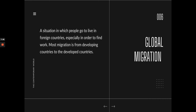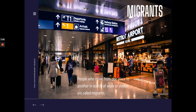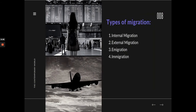Most migration is from developing countries to the developed countries. From developing countries like the Philippines, people move to developed countries because they are looking for greener pastures and opportunities. People who move from one place to another in search of work or shelter are called migrants. There are types of migration: internal migration, external migration, immigration, and emigration. Internal migration means migration within your area — for example, moving from Kabadbaran to Butuan. That is still migration because migration is moving from one place to another, not only outside the country.